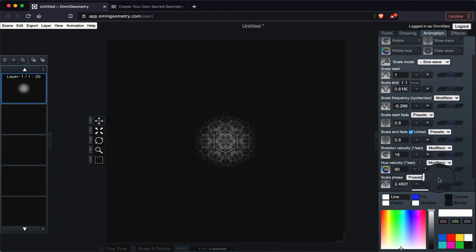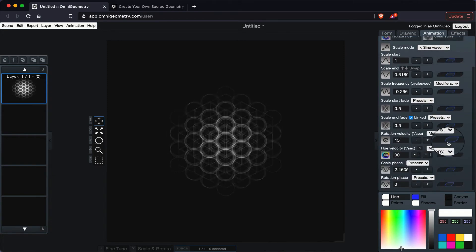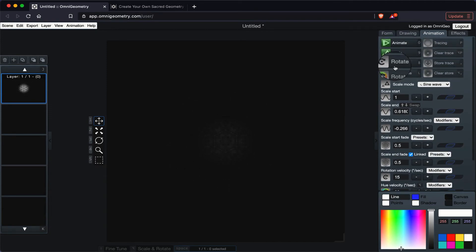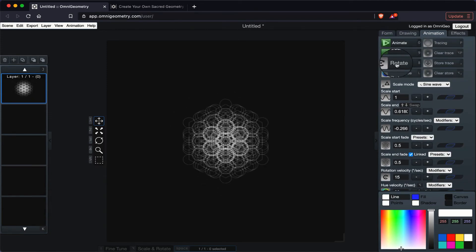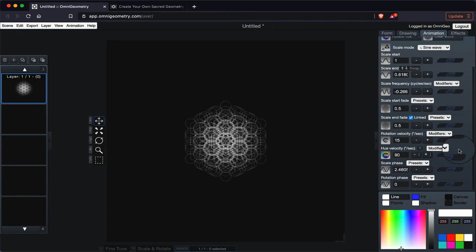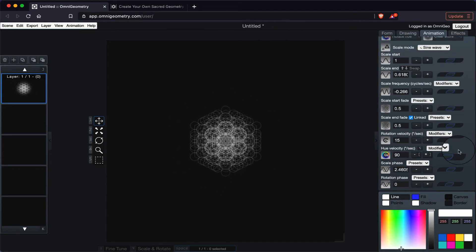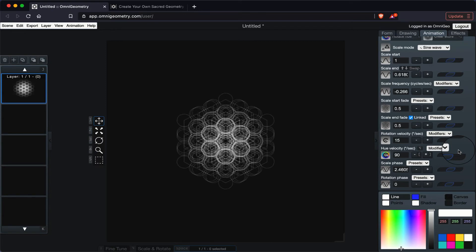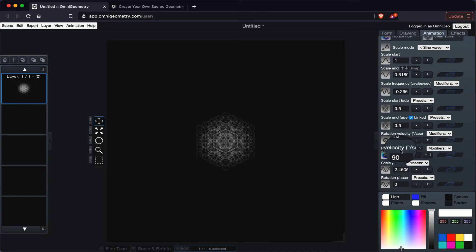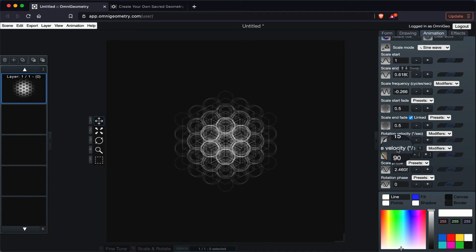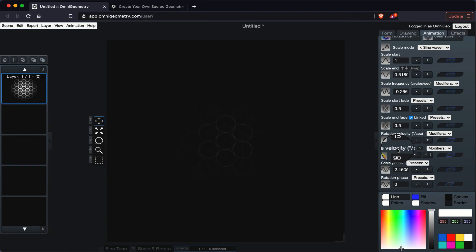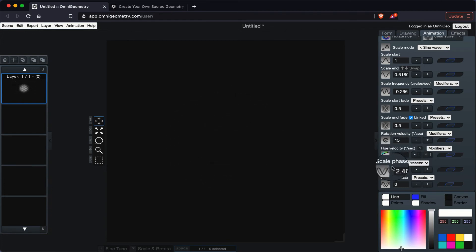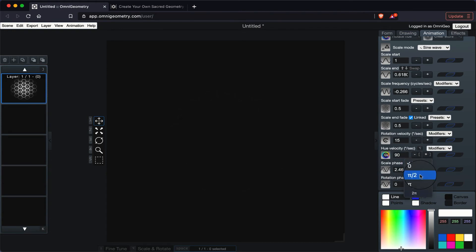Pretty cool. Then you have rotation velocity. So if you are using the rotate animation, rotate parameter, and you want to increase or decrease the velocity, you can also do that as well. The hue velocity as well. If you want to change the colors in a slower or faster way, you can also do that. The scale phase as well. Let's see what happens when we go to pi.